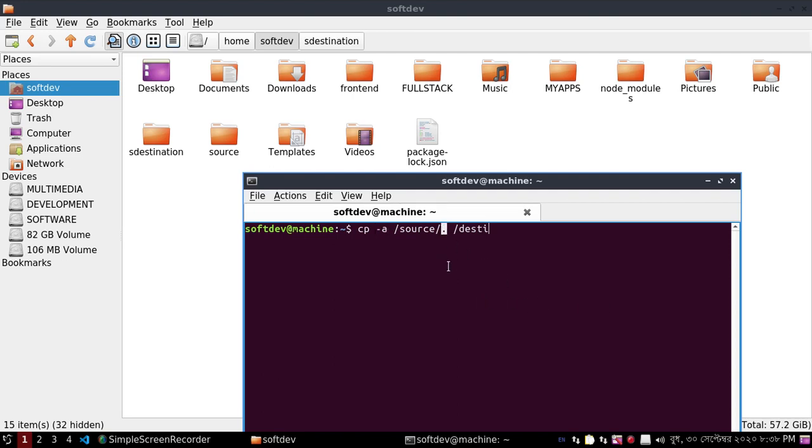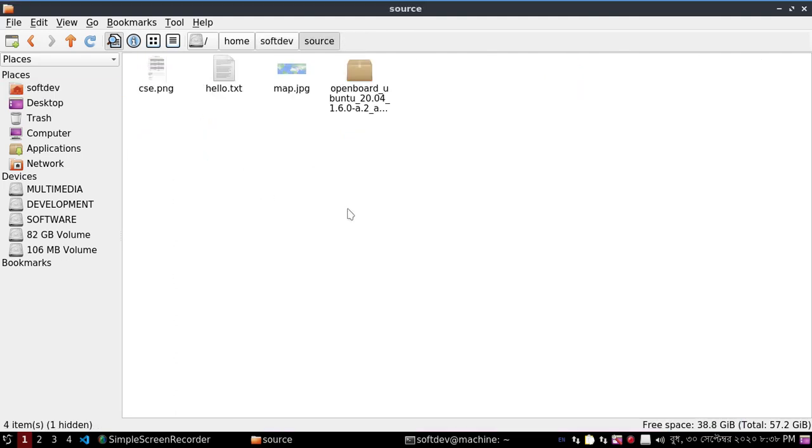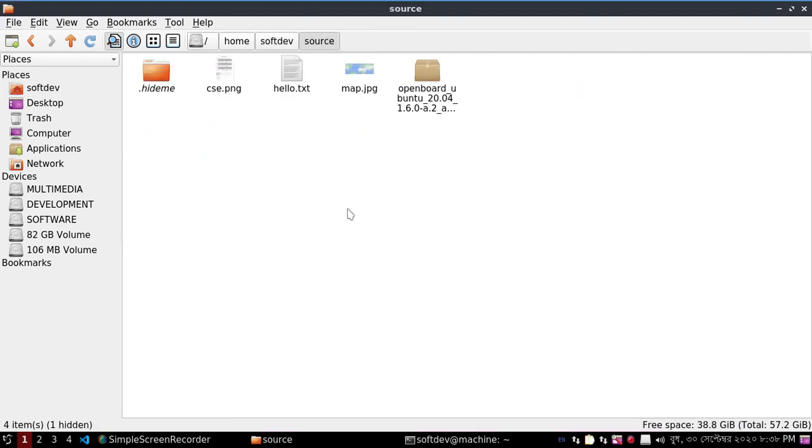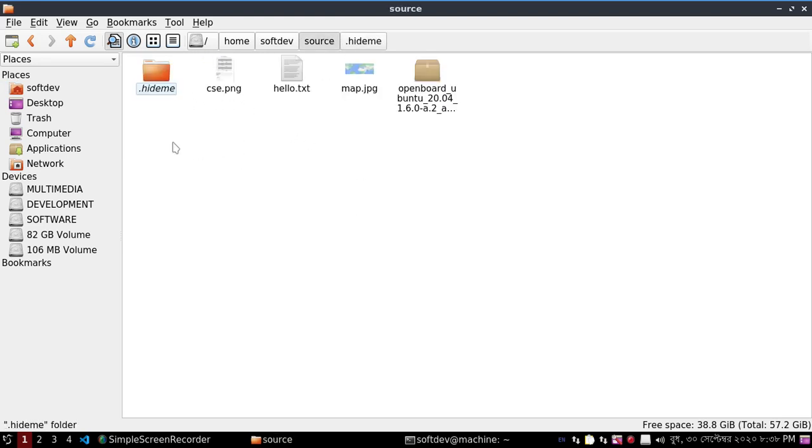The dot at the end of the source path is a specific cp syntax that allows you to copy all files and folders, including hidden ones. We can check the file types here: a hidden folder and different types of files.